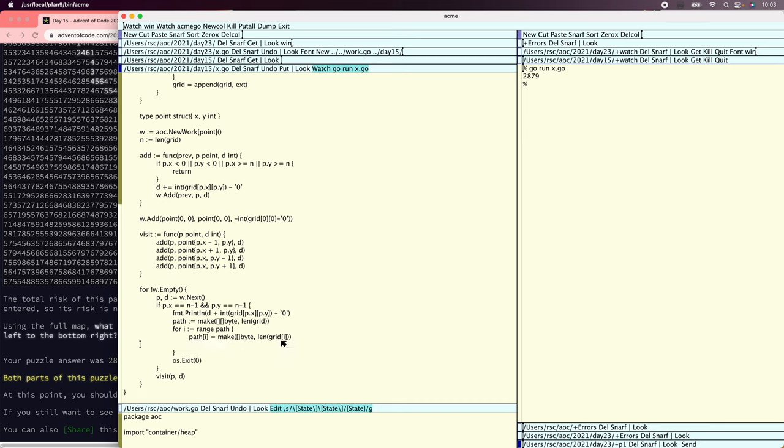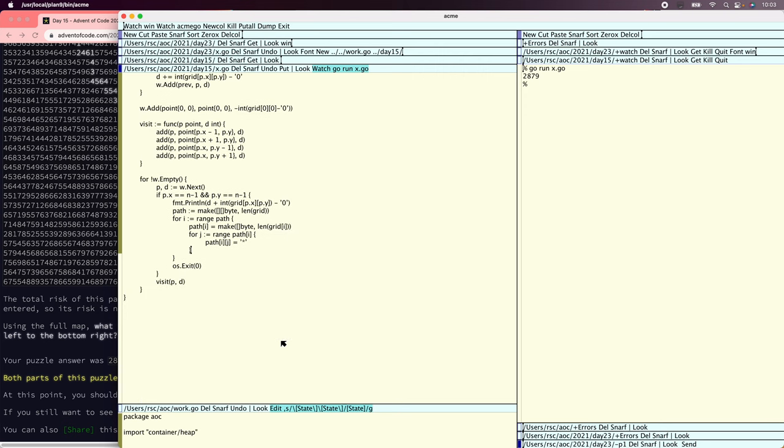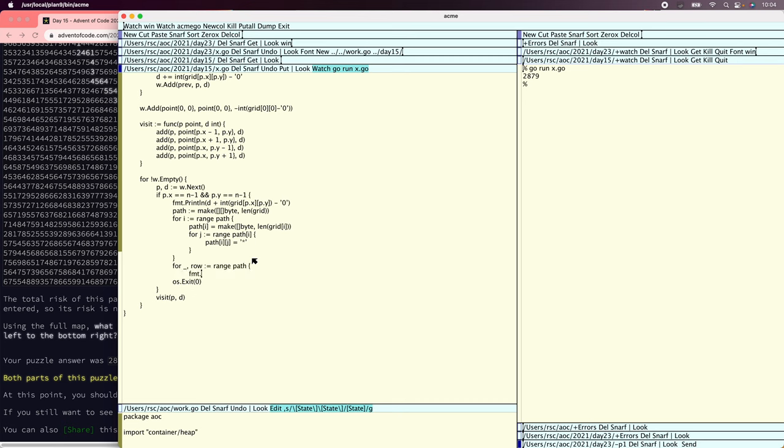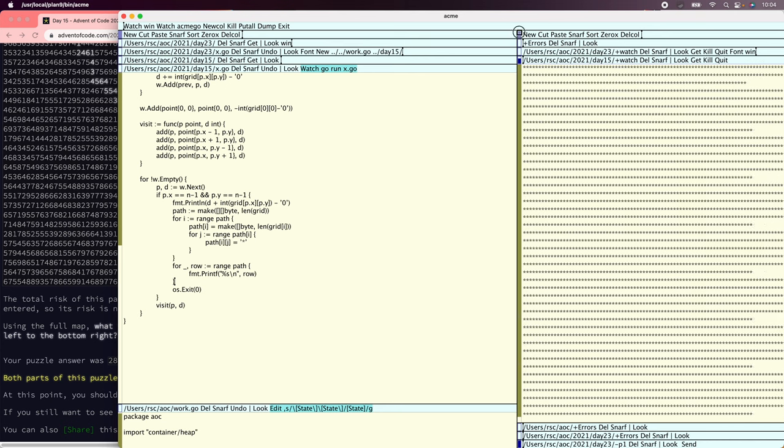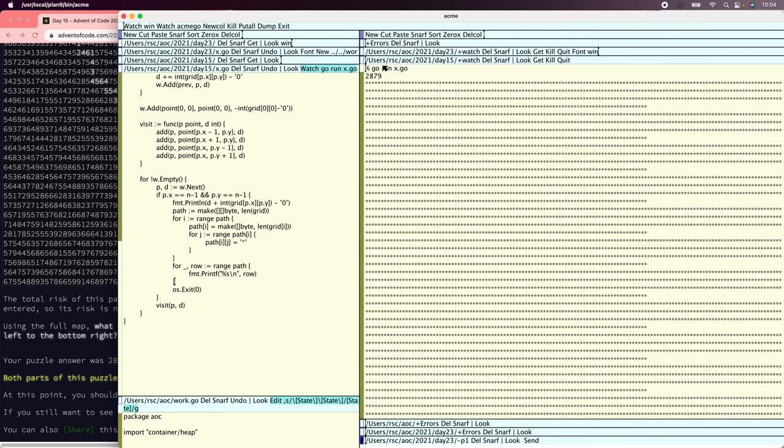And then actually, no, we won't copy it. We'll just say for j equals range path of i, path of, path of i, j equals star. Just to hide everything. So just a grid of stars. Let's see if this works. For each path in range, for each row in range path. Let's do printf, present s, row. If we do println, it'll print all the integers, which is insanely annoying. All right. That, that works.